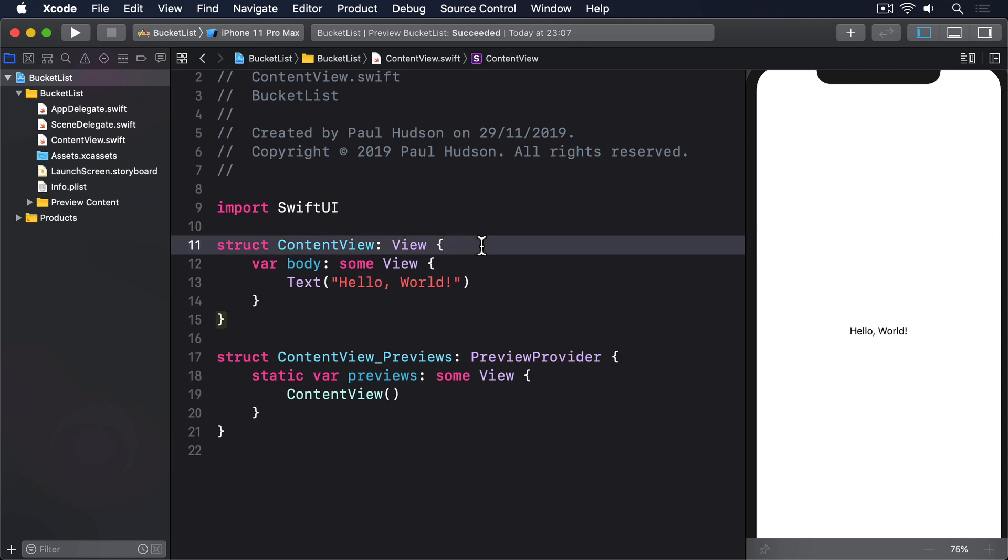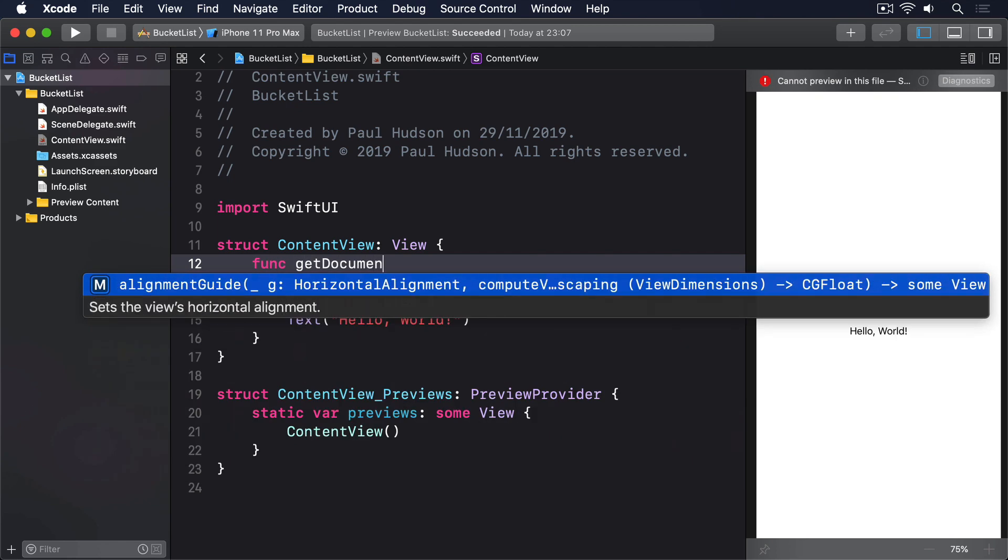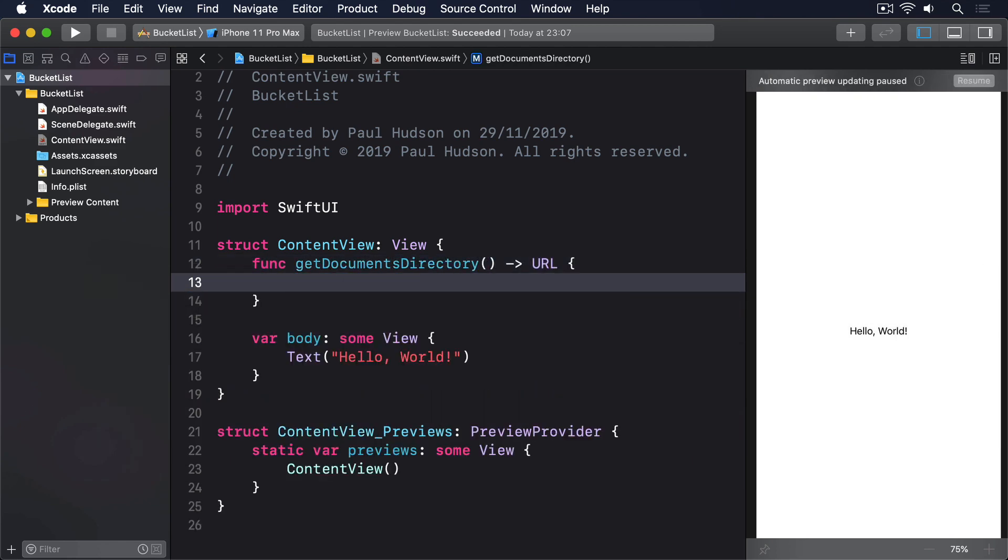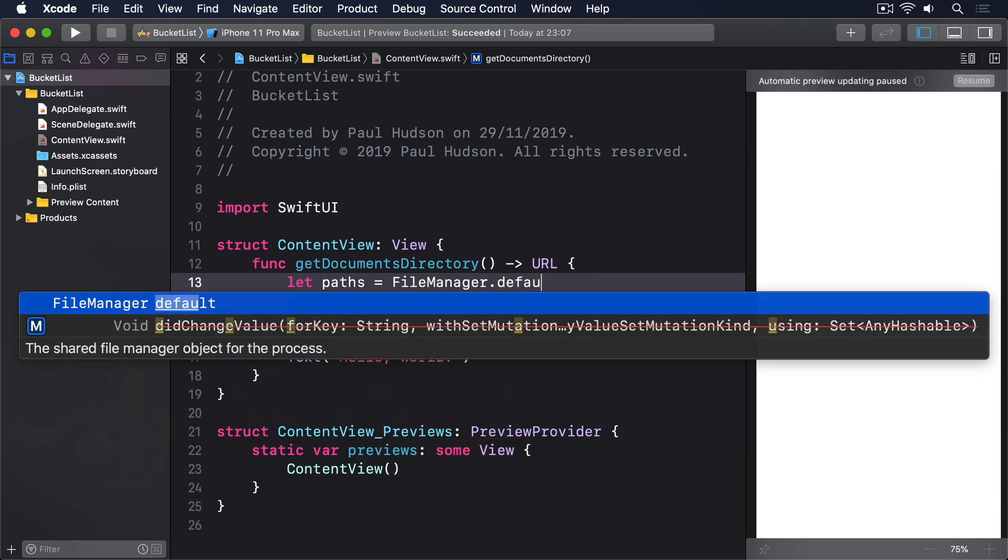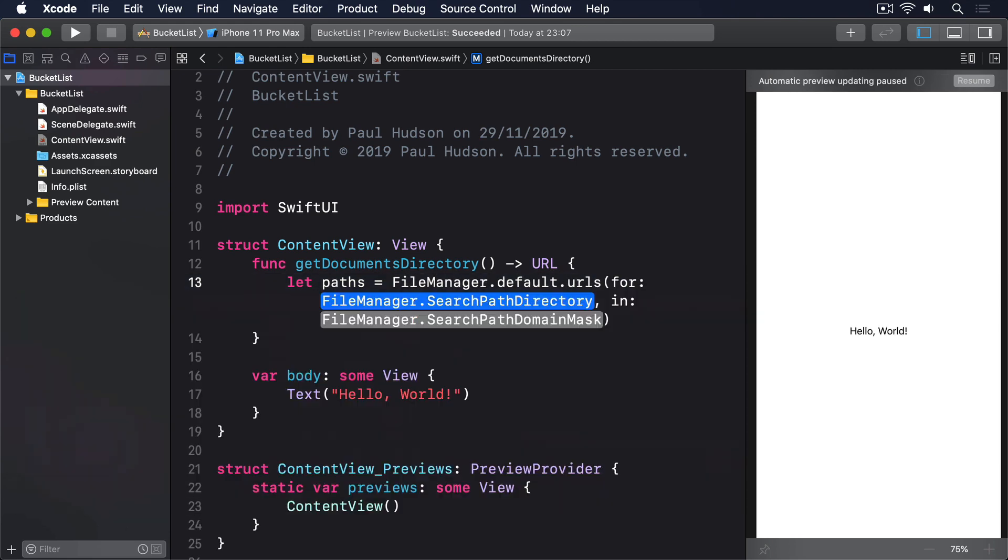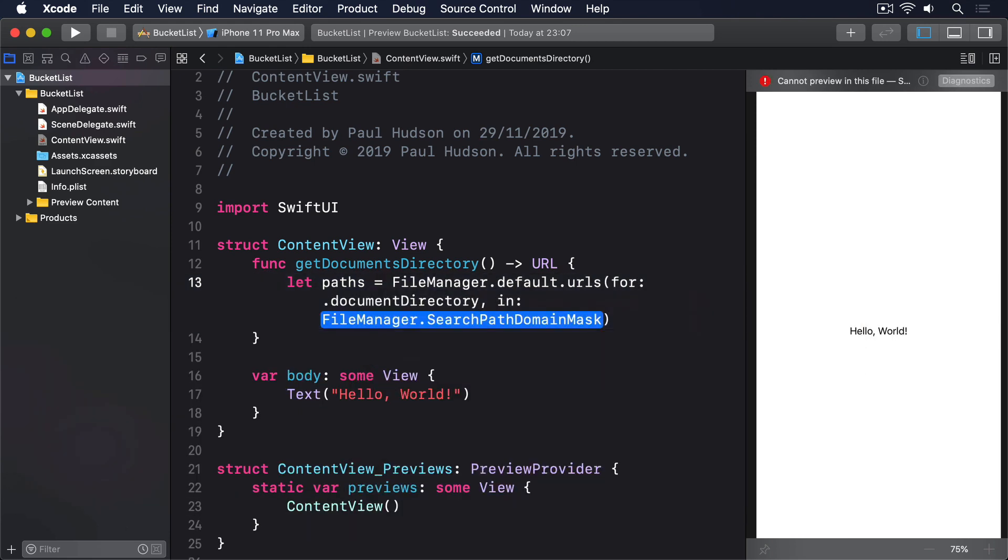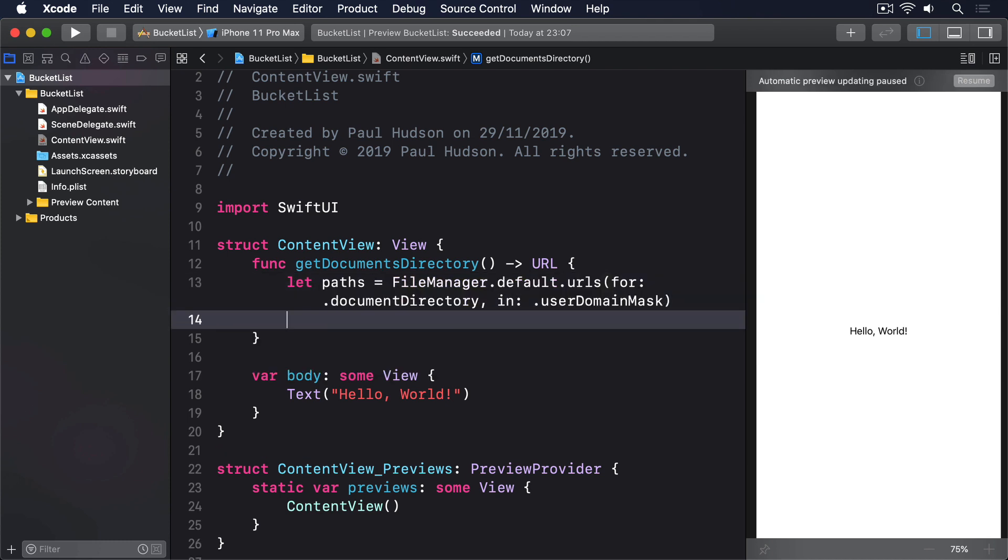So add this method to ContentView: func getDocumentsDirectory returns URL. First, we'll find all possible documents directories for this user. We'll say let paths equals FileManager.default.URLsFor DocumentDirectory in UserDomainMask. Then we'll just send back the first one, which ought to be the only one. Return paths[0].